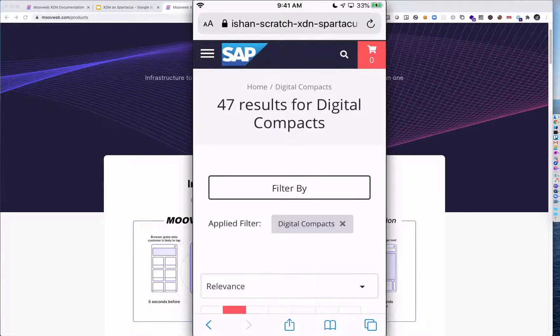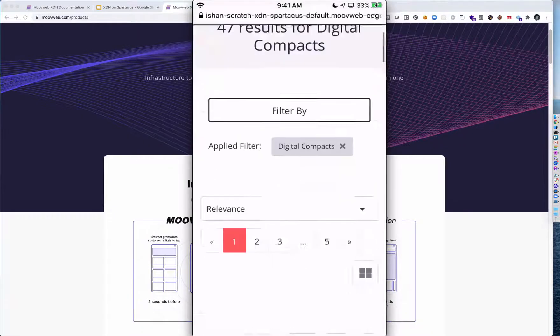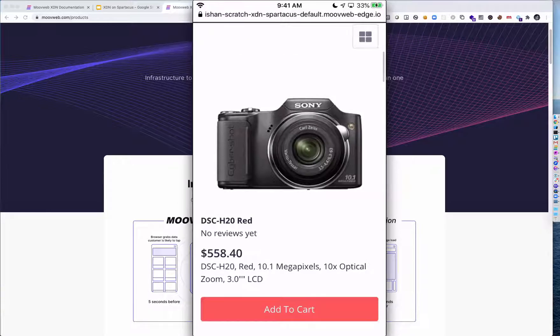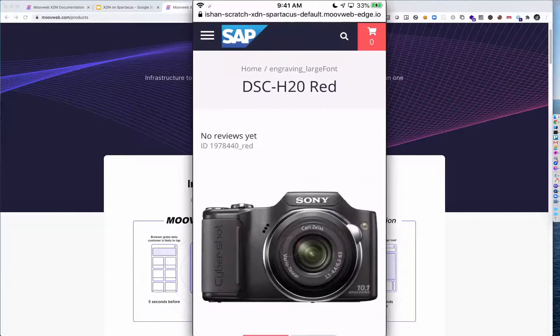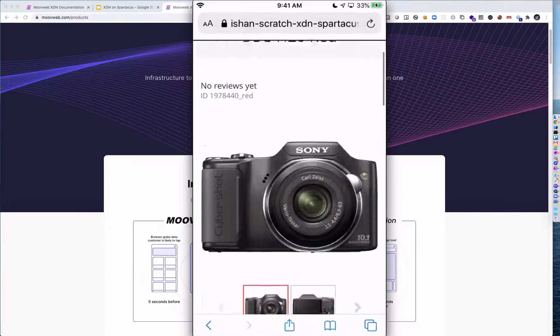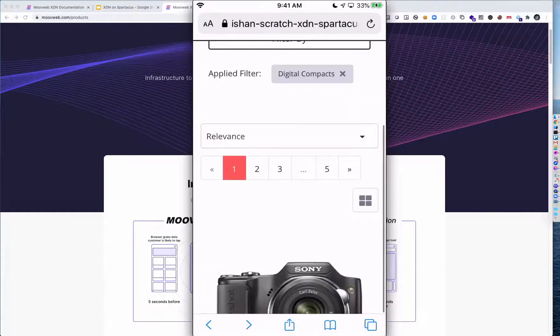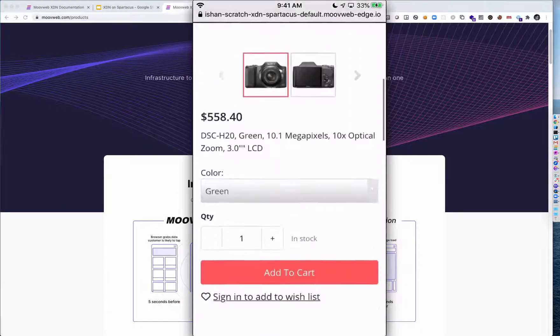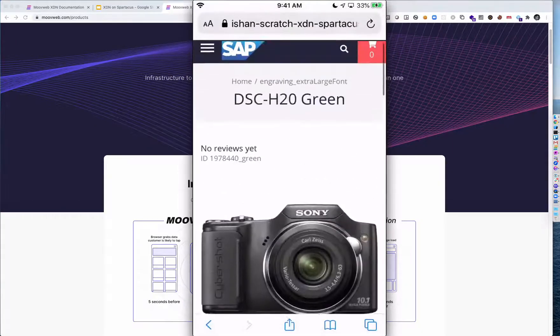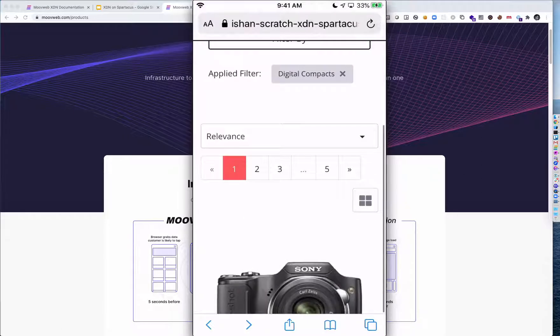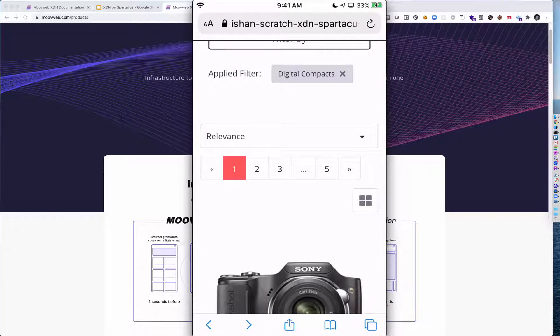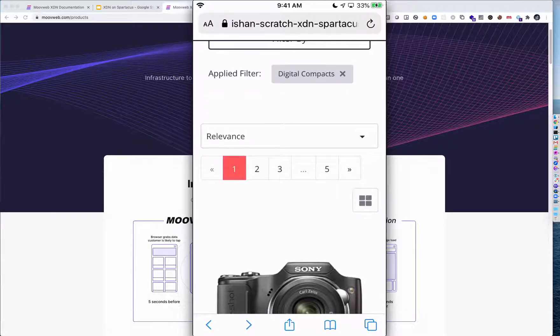As you can see, that transition was instantaneous. Again, I'm going to tap on this product right now. You can see that transition happen instantaneously. In fact, almost all the transitions here as you're going through this site, it's as if the site is getting out of the way and you're on a website and a network that has infinite bandwidth and zero latency. That's the benefit of the XDN.